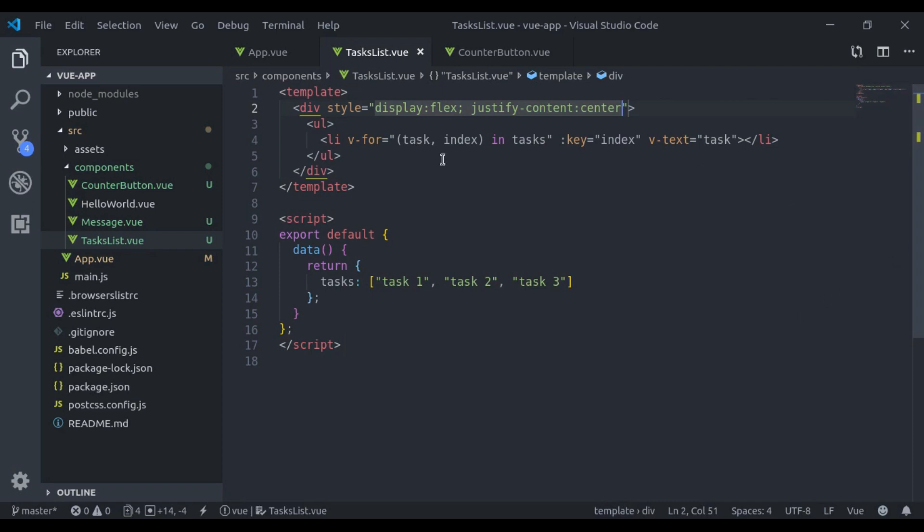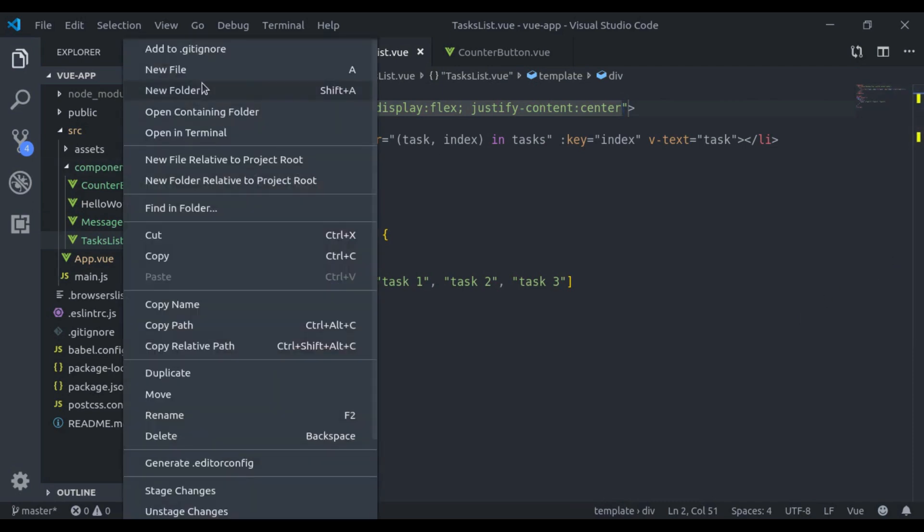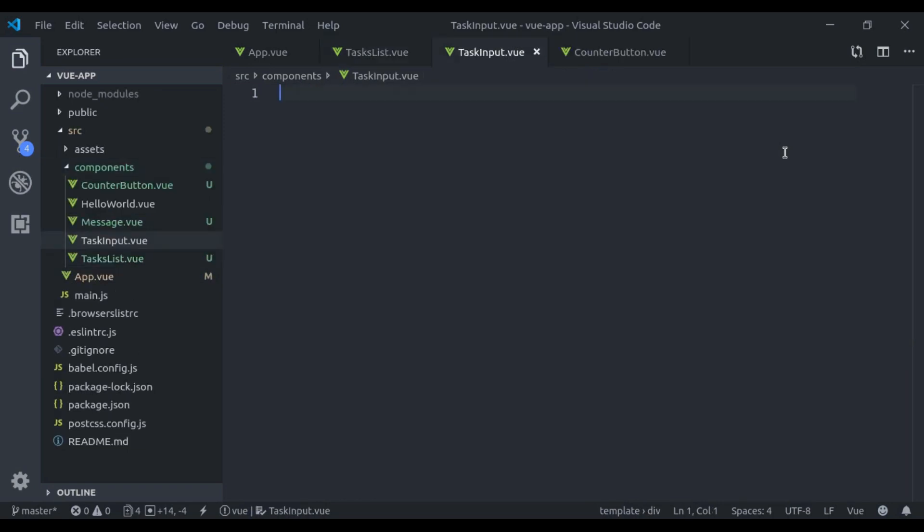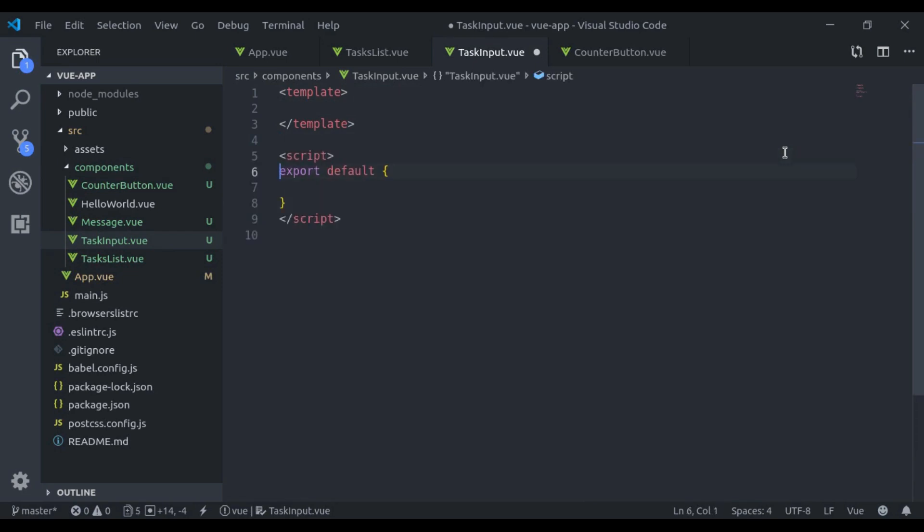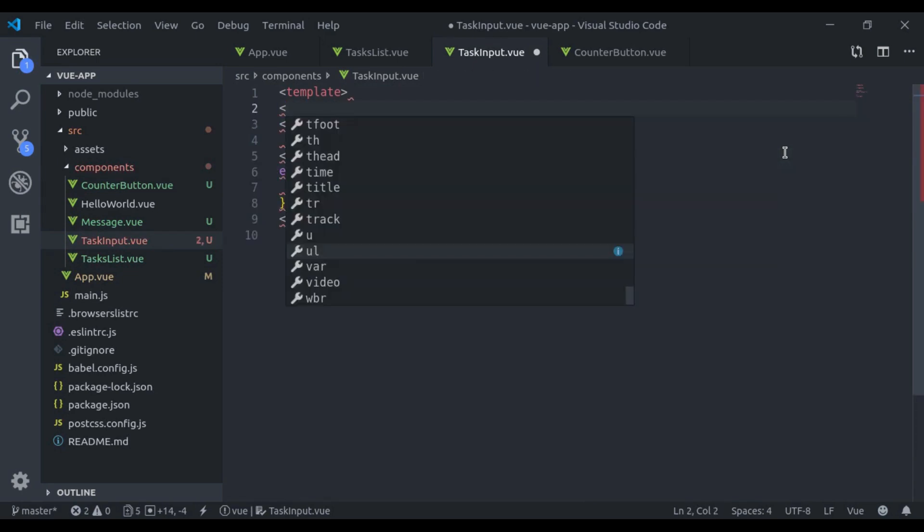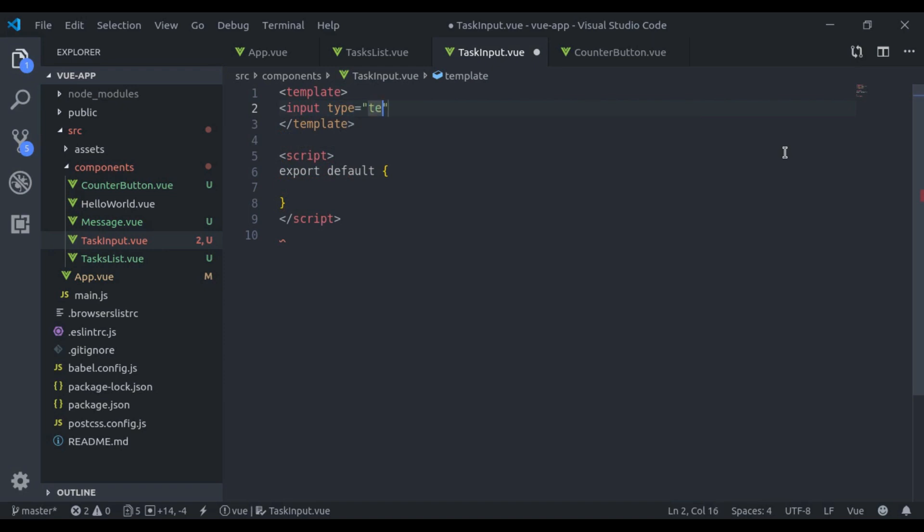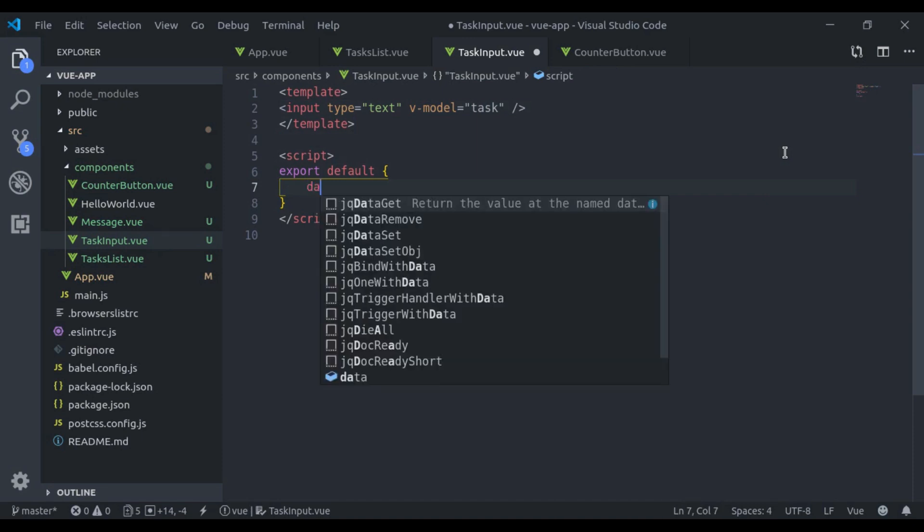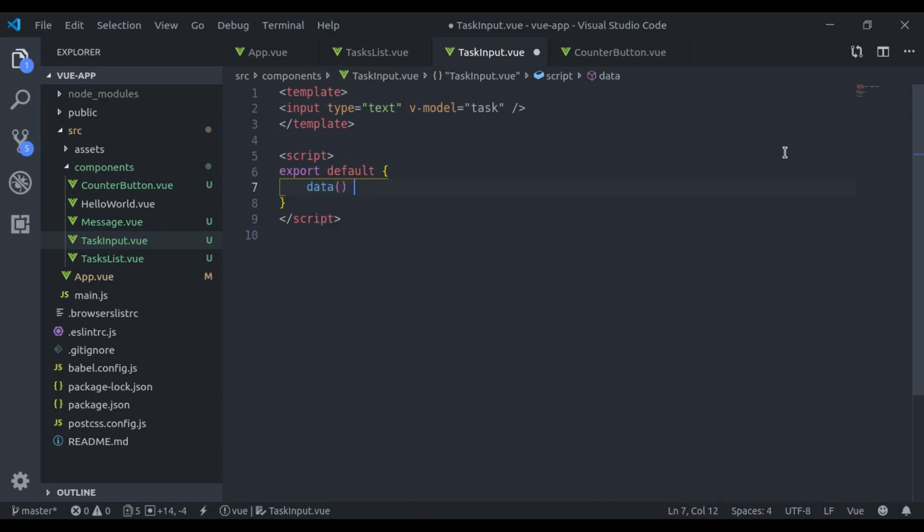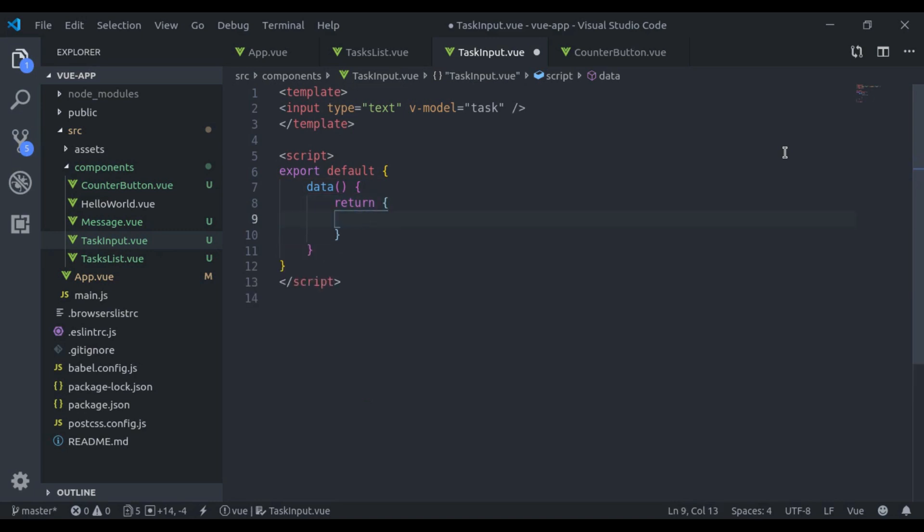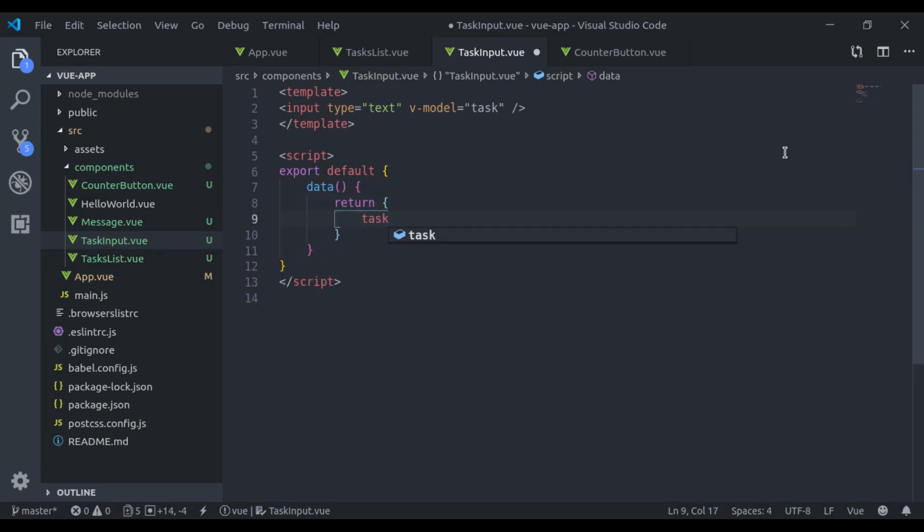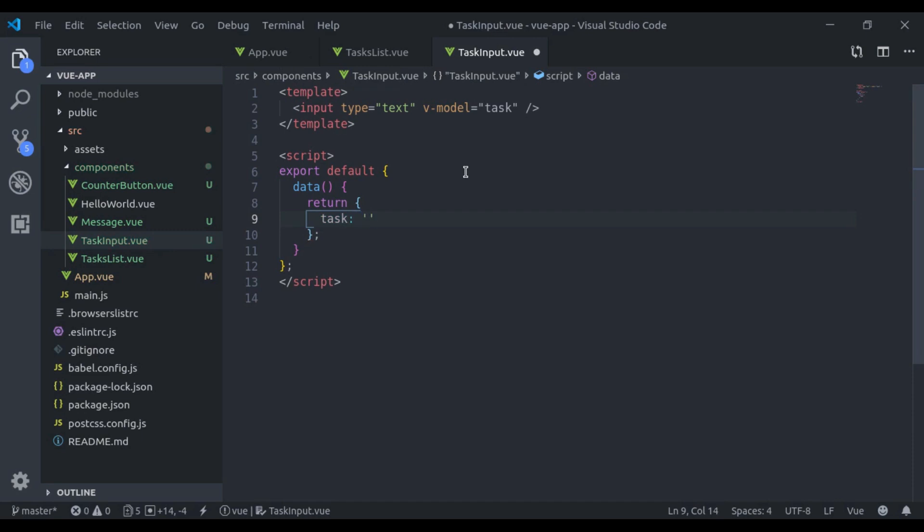Next I'll create TaskInput component. So TaskInput.vue. Here I'll add template, and in template is equal to text, next I'll add input type text v-model is equal to task. Next here I'll add data property. So return task, initially it is empty.